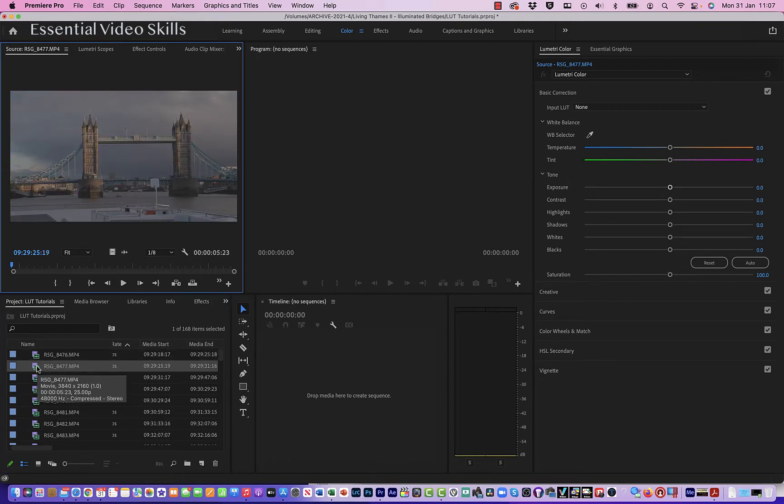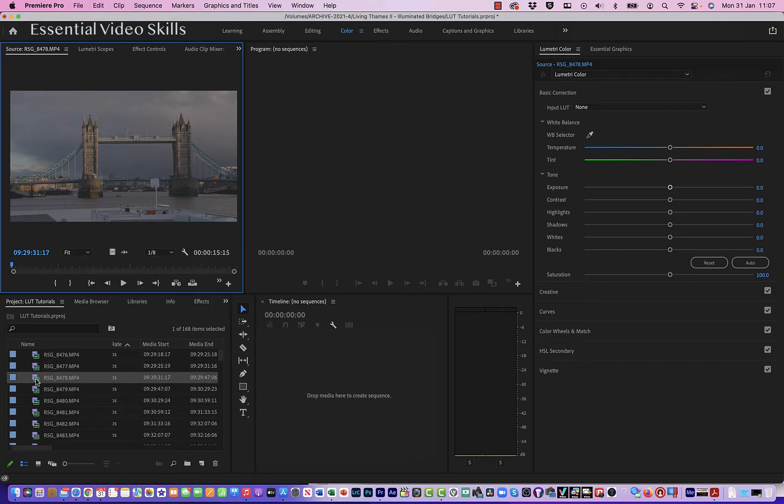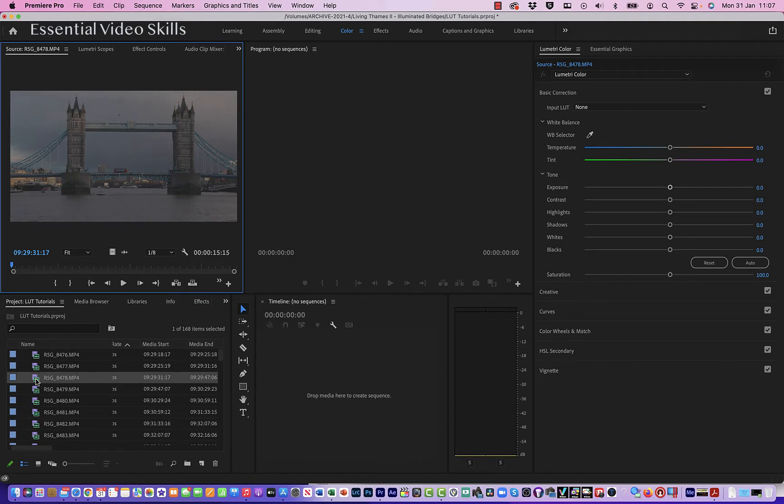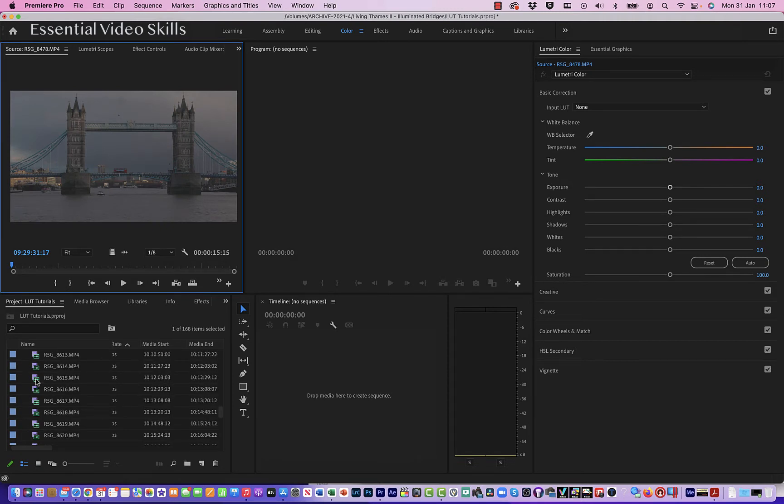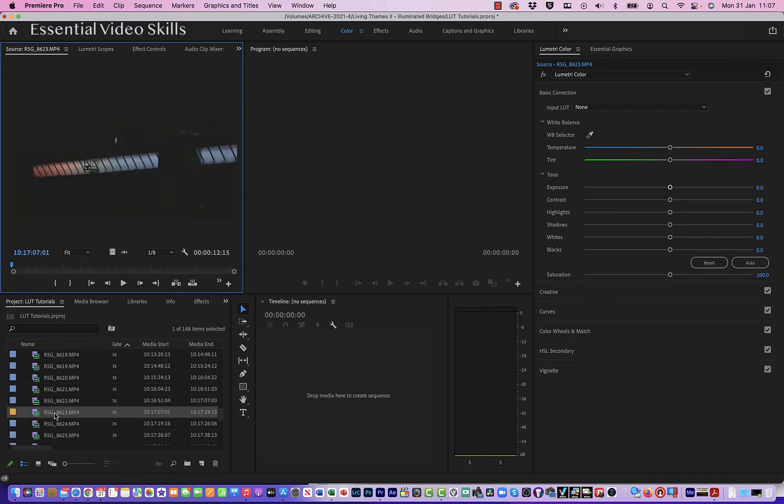You can recognize some of these—these are Tower Bridge, this was taken on a cruise on the Thames, and this one down here as well. All looking a bit flat. If I go even further down, I shot some stuff at night, and you can see it's looking a bit flat here.